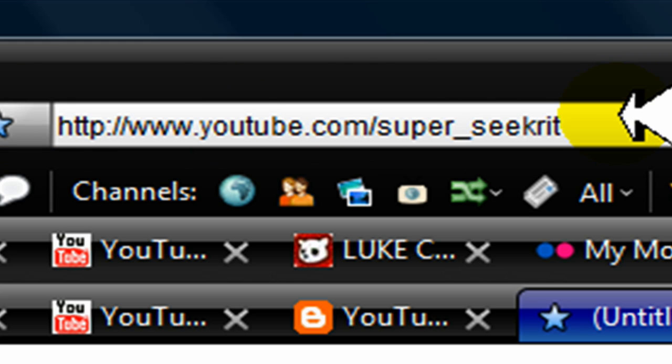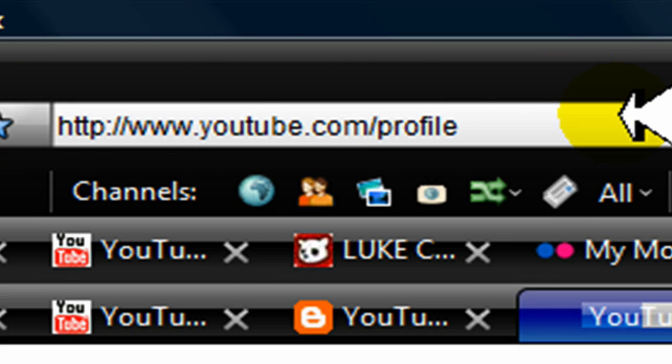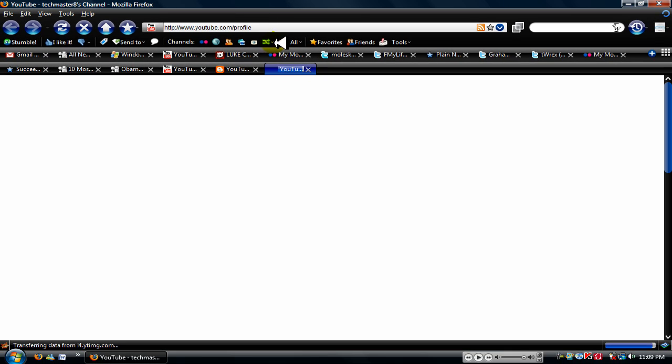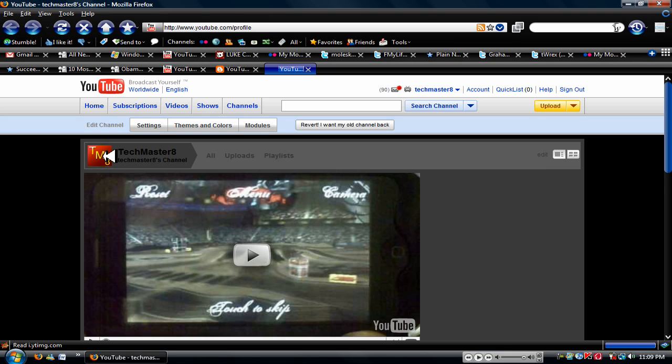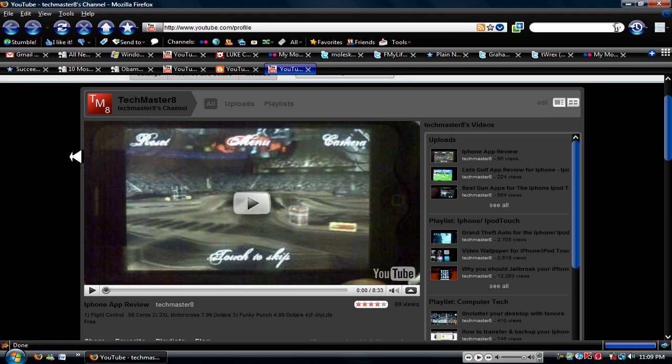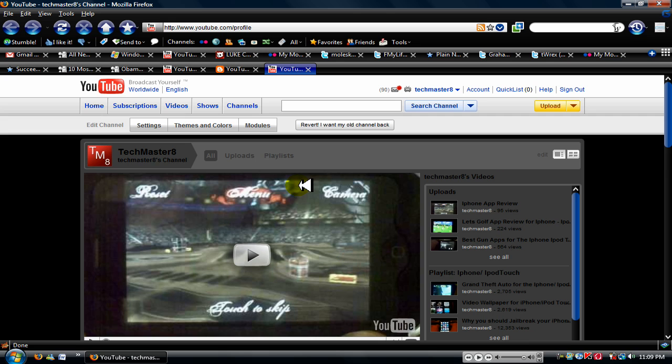So go there, and well, I don't have it anymore because I already have it, but you should see something that says yes, sign me up for the beta, and you're gonna automatically have this channel.